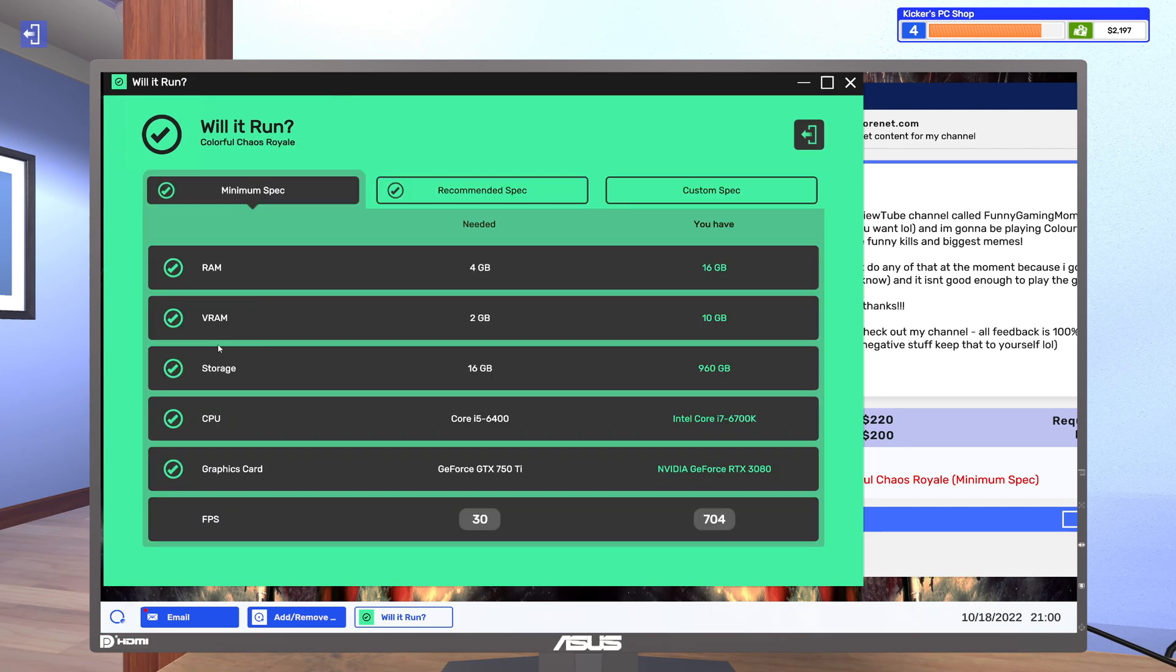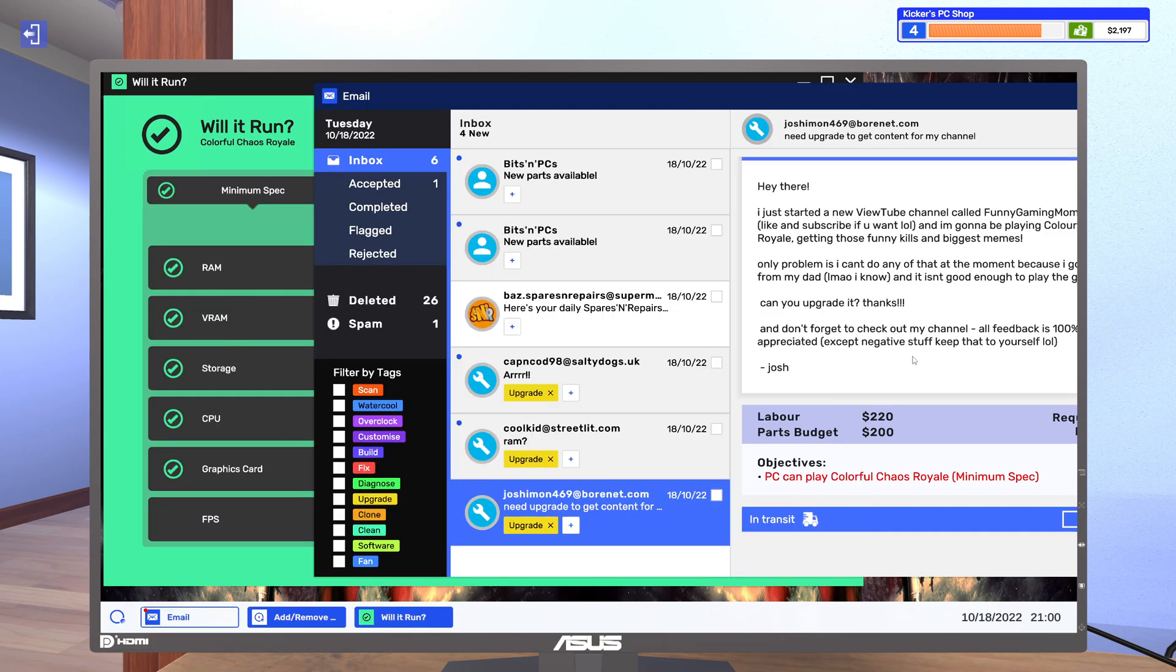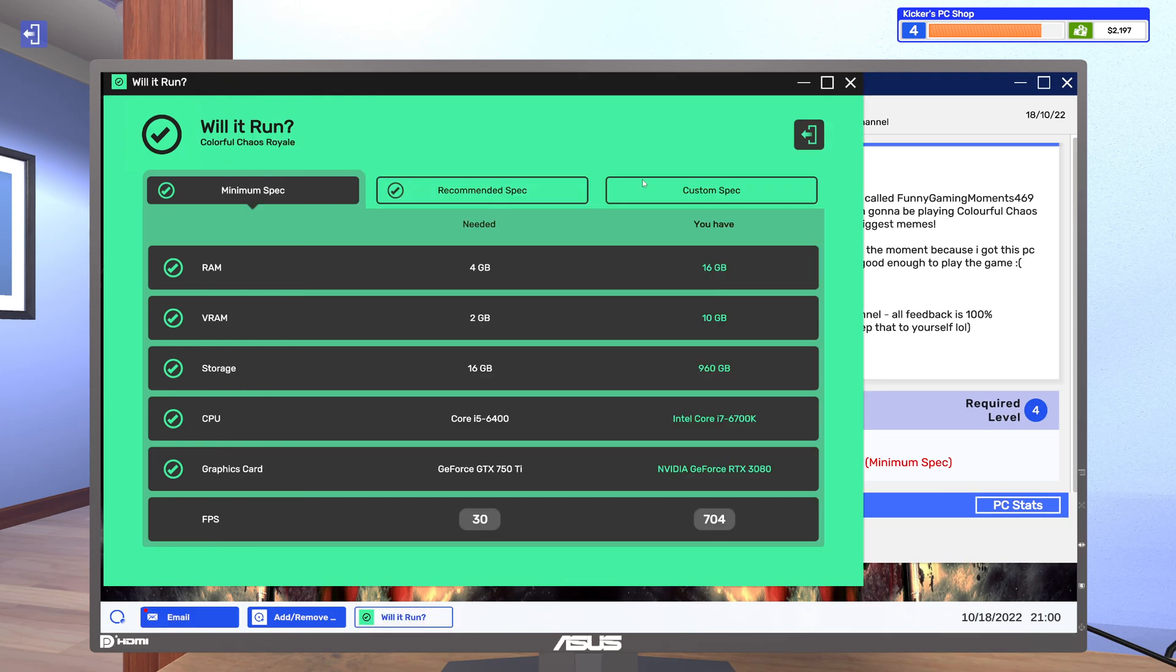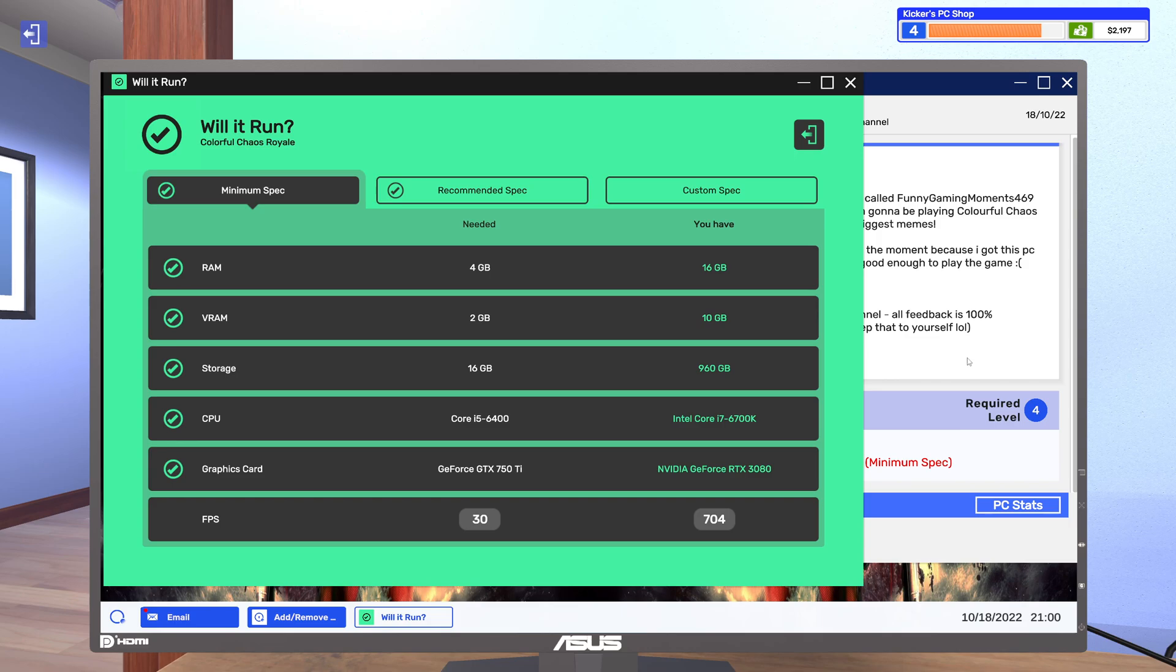Colorful Chaos Royale, and you wanted the minimum. Okay so 4 gigs of RAM, 2 gigs of VRAM, 16 gigs storage, an i5 and a 750 Ti.